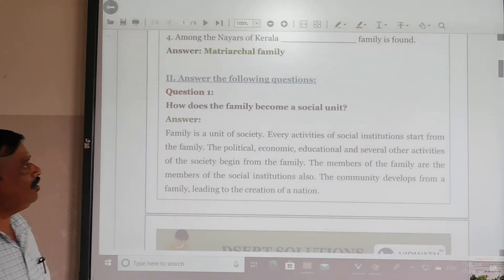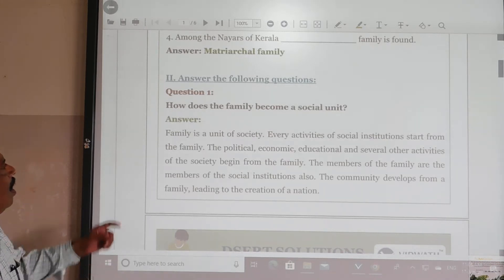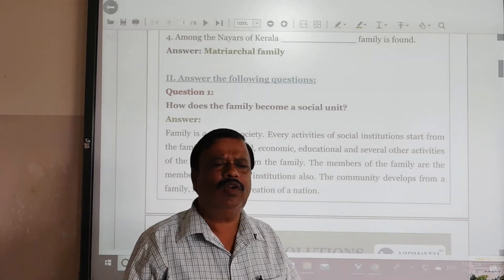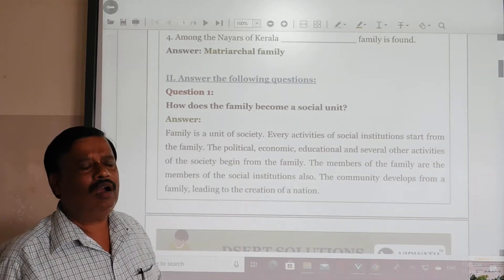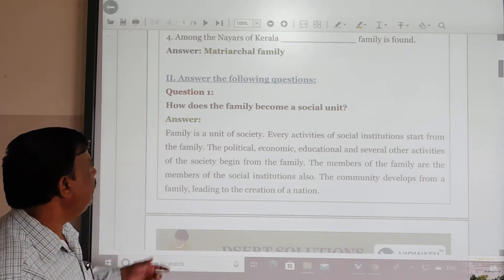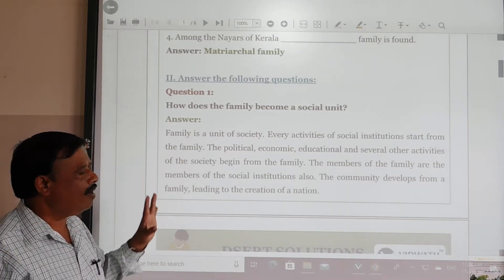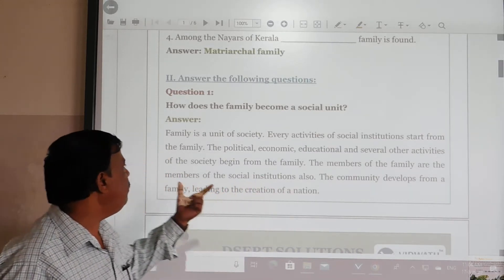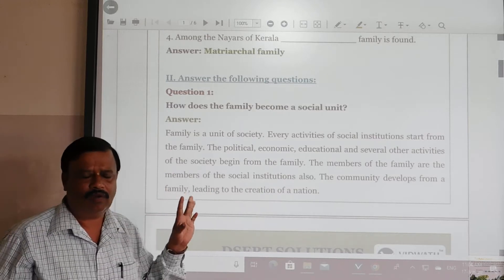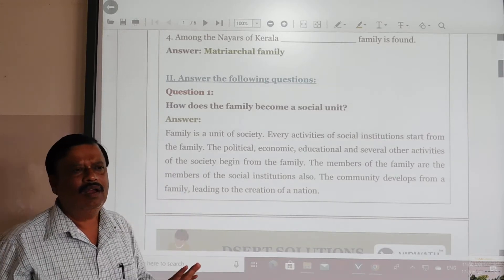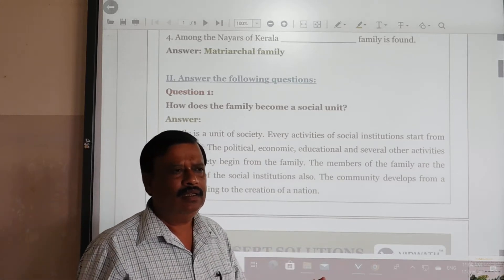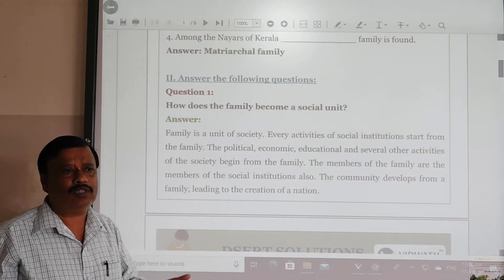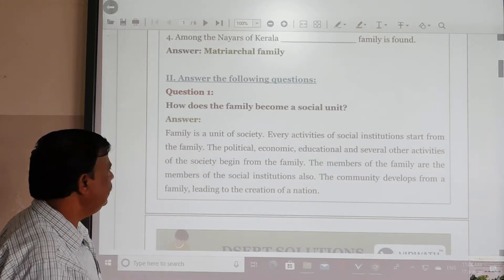Next, answer the following questions. How does the family become a social unit? The answer is: family is a unit of society and every activity of social institutions starts from the family. Without the family, there are no activities. So family is very important to start any social activities in the society.